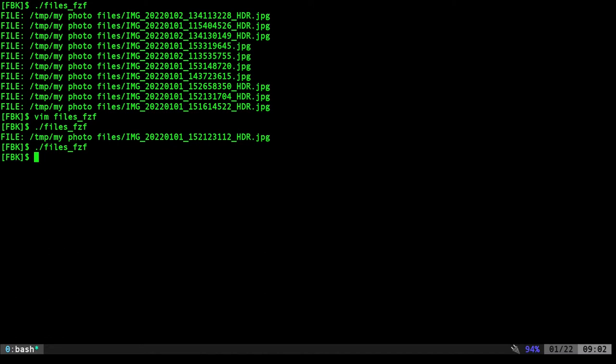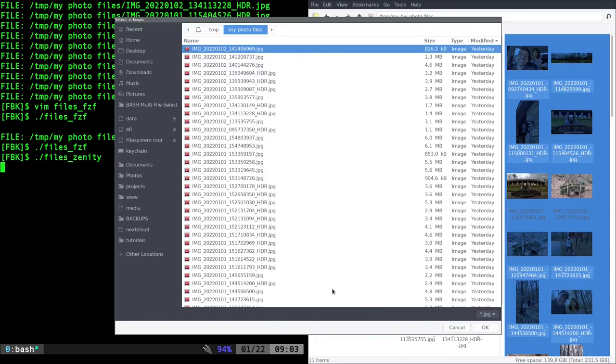But again, some people aren't comfortable with the shell. Personally, I think it's a great option for most things. We can use Zenity. Zenity is already pre-installed on a lot of systems. If not, it's probably in your package manager. It allows you to do a bunch of different dialogues, including a file select dialogue. So again, if we do this, we run it.